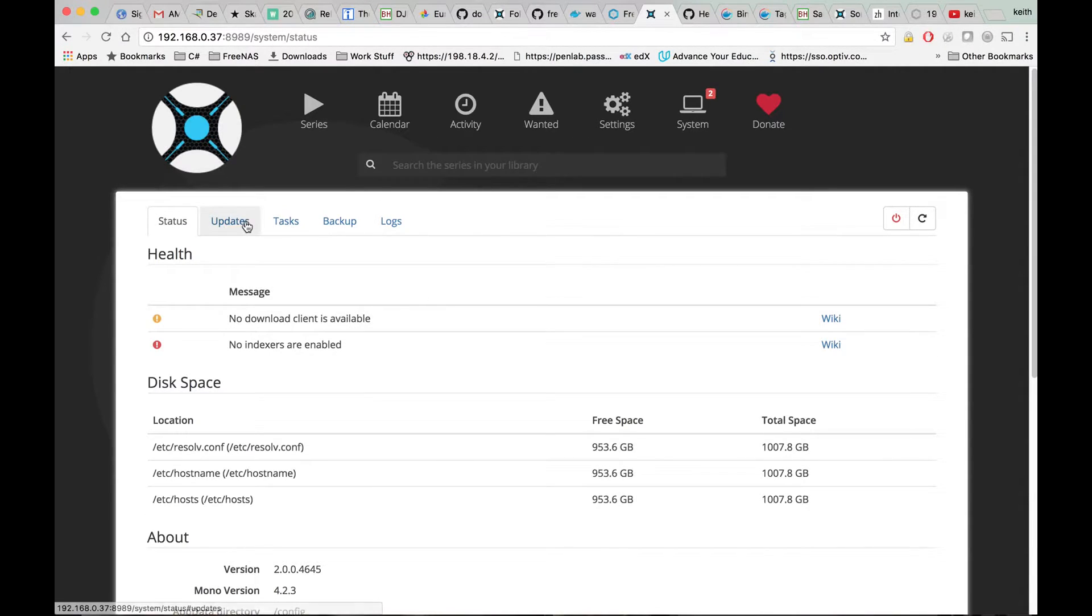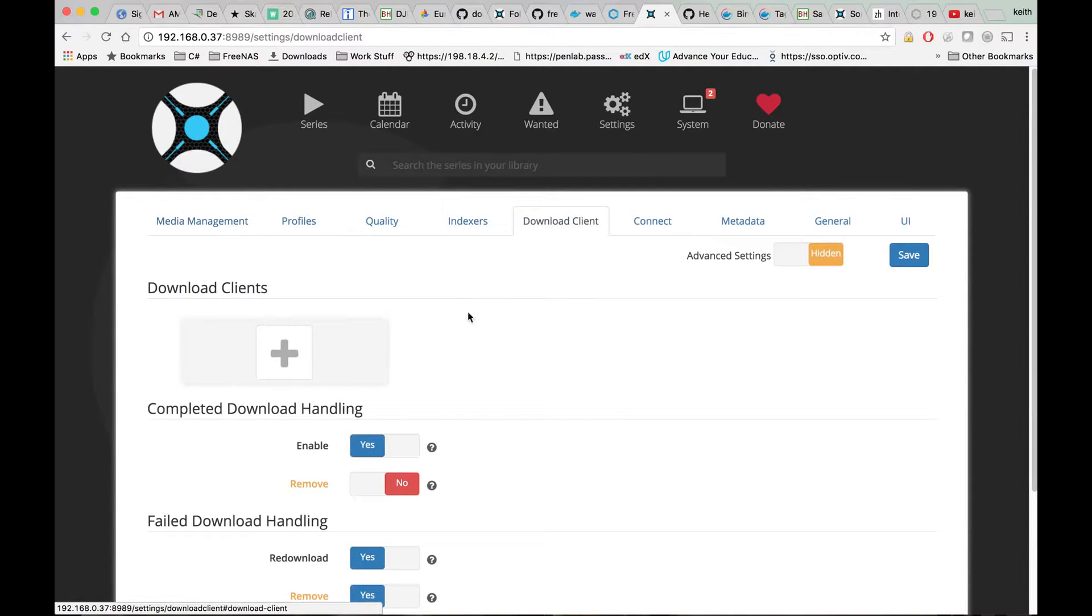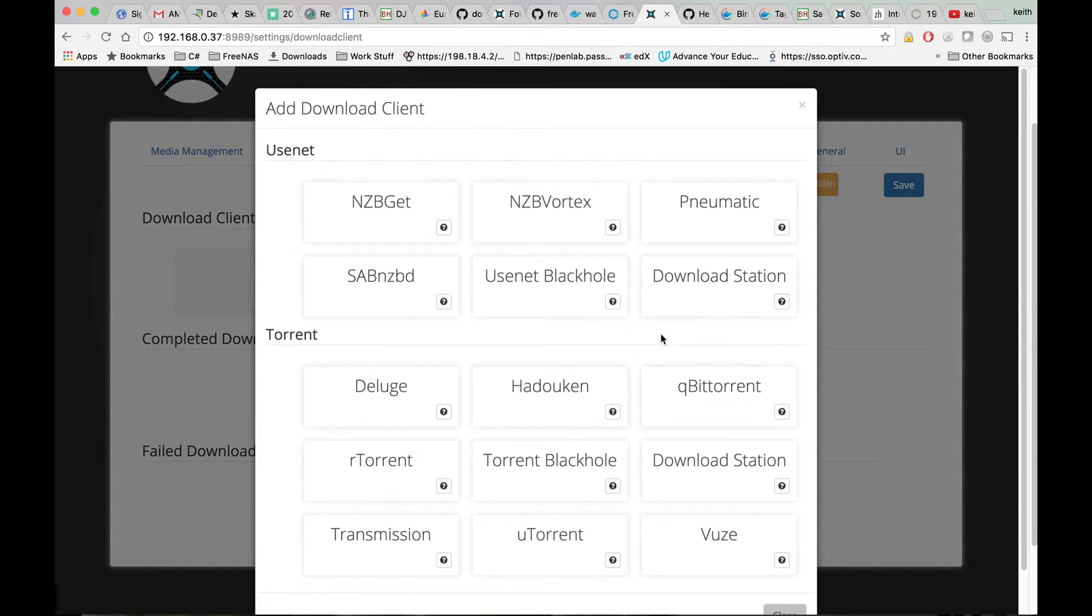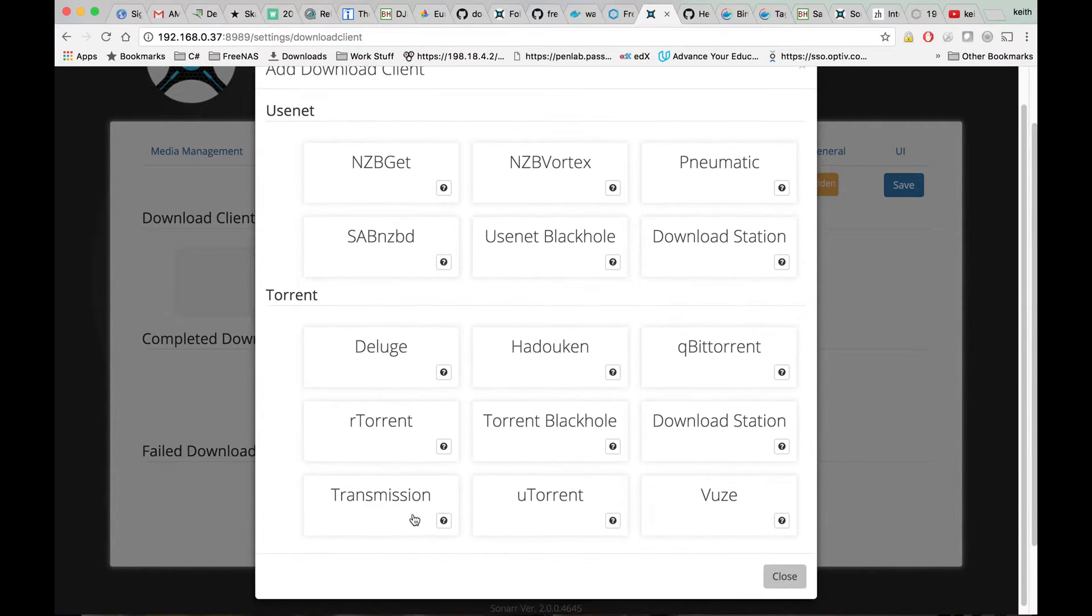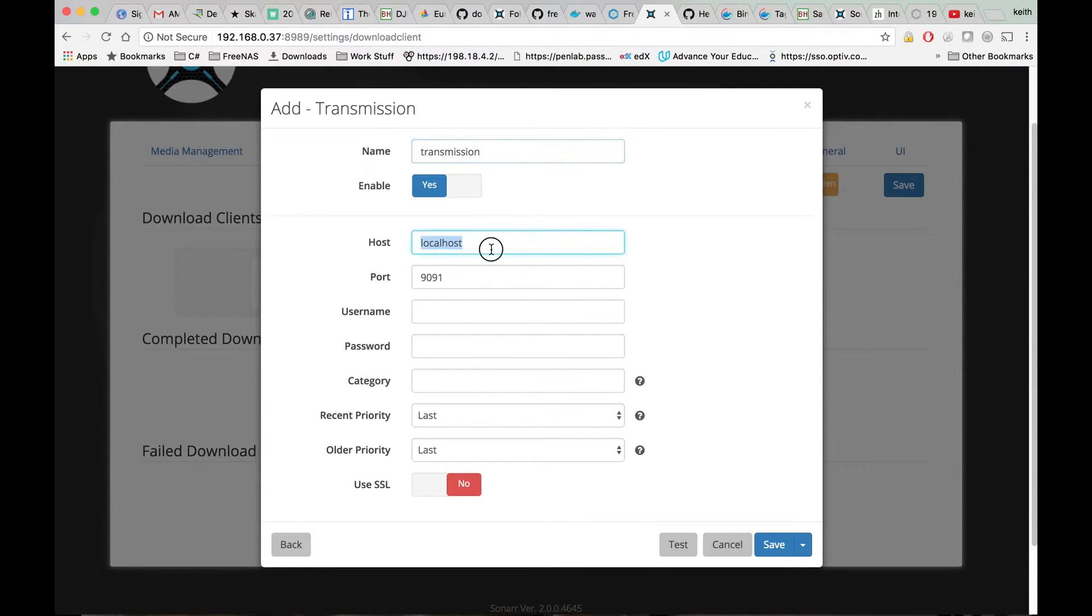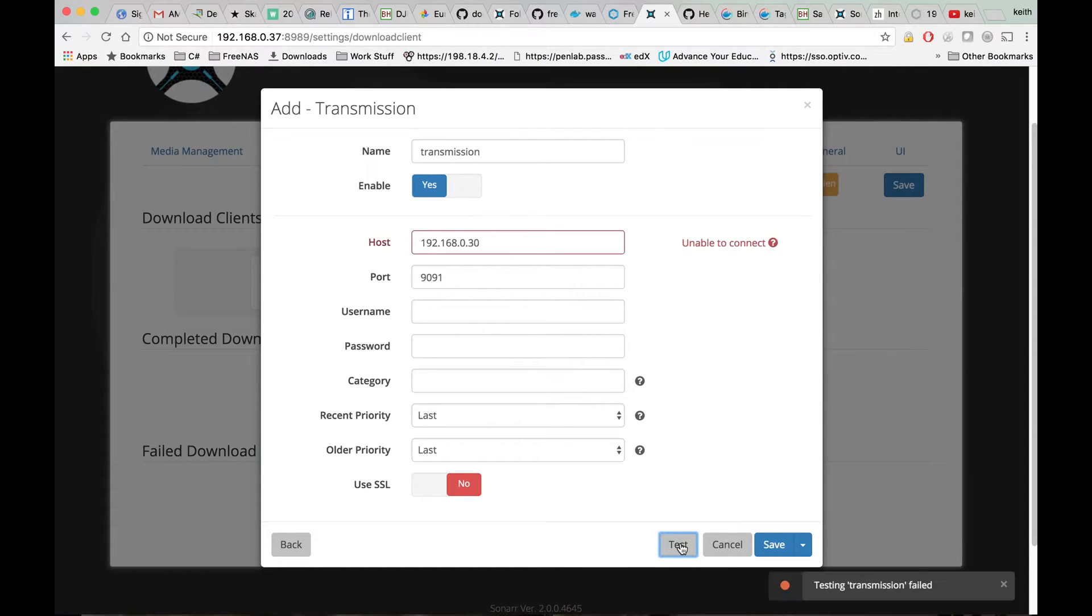If we wanted to set up a download client, for example Transmission, we have to set the IP address of where our Transmission client is running. If you followed my previous tutorial, I set that up with NAT.